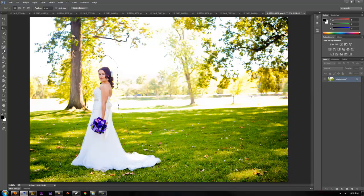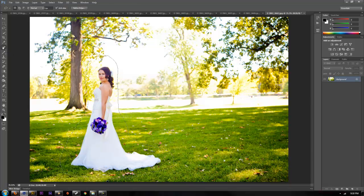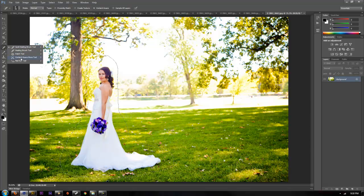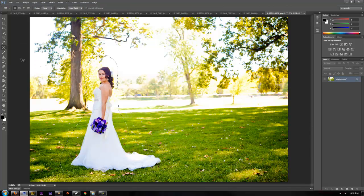You're going to find the new content-aware move tool located under where your healing brushes are. Go down and you can see the content-aware move tool. Select that.